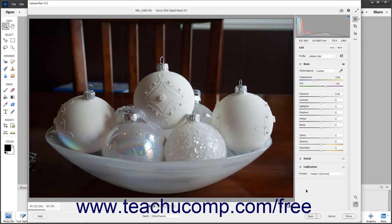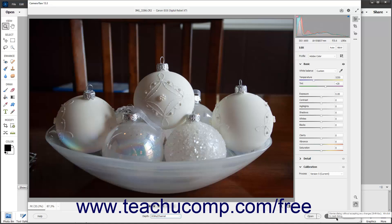To open a webpage about using the Camera Raw dialog box, click the Help button at the left end of the bar at the bottom of the dialog box. To the right of that, you can use the Bit Depth Settings dropdown to choose the desired bit depth for the Camera Raw image file. To apply any process settings changes to the selected Camera Raw image and close this dialog box without opening the image in the photo editor, click the Done button in the lower right corner. Alternatively, to cancel your changes and close this dialog box, click the Cancel button.